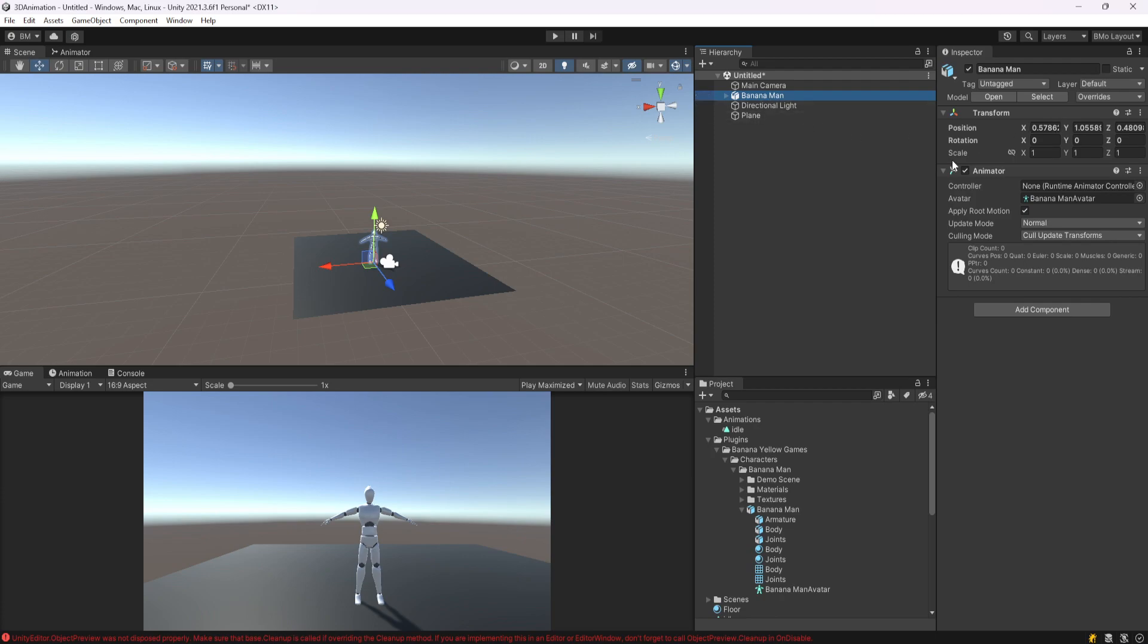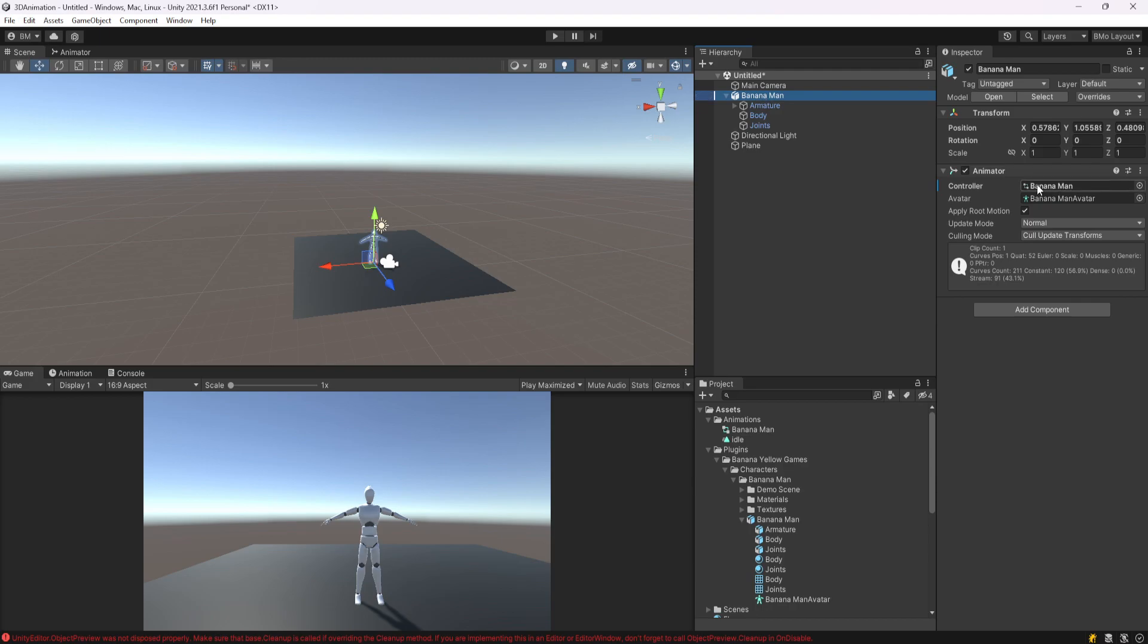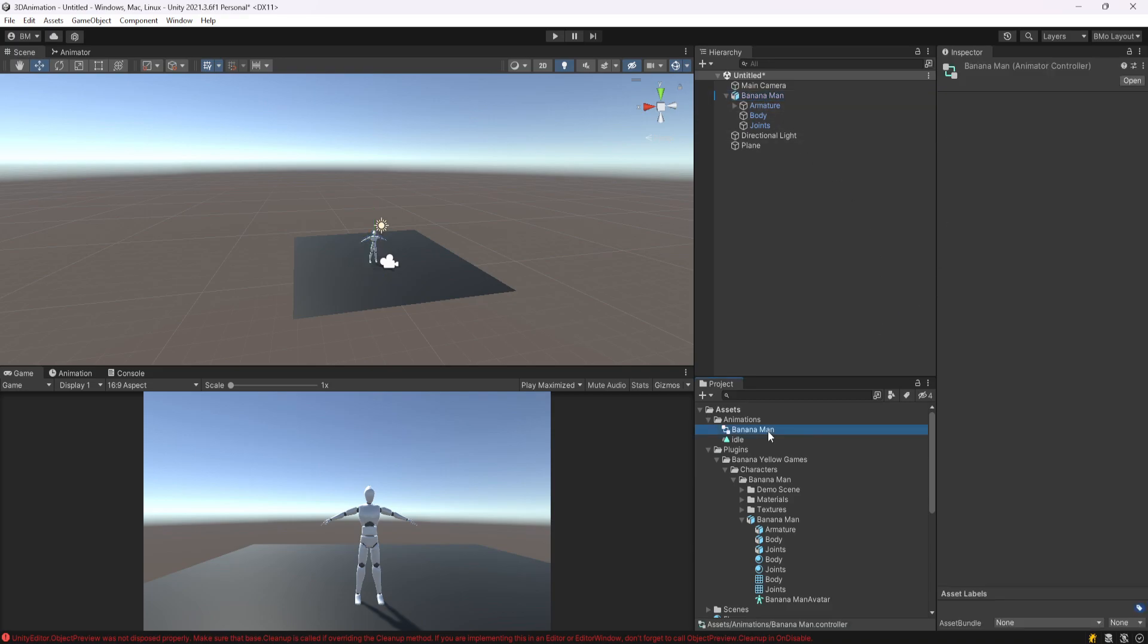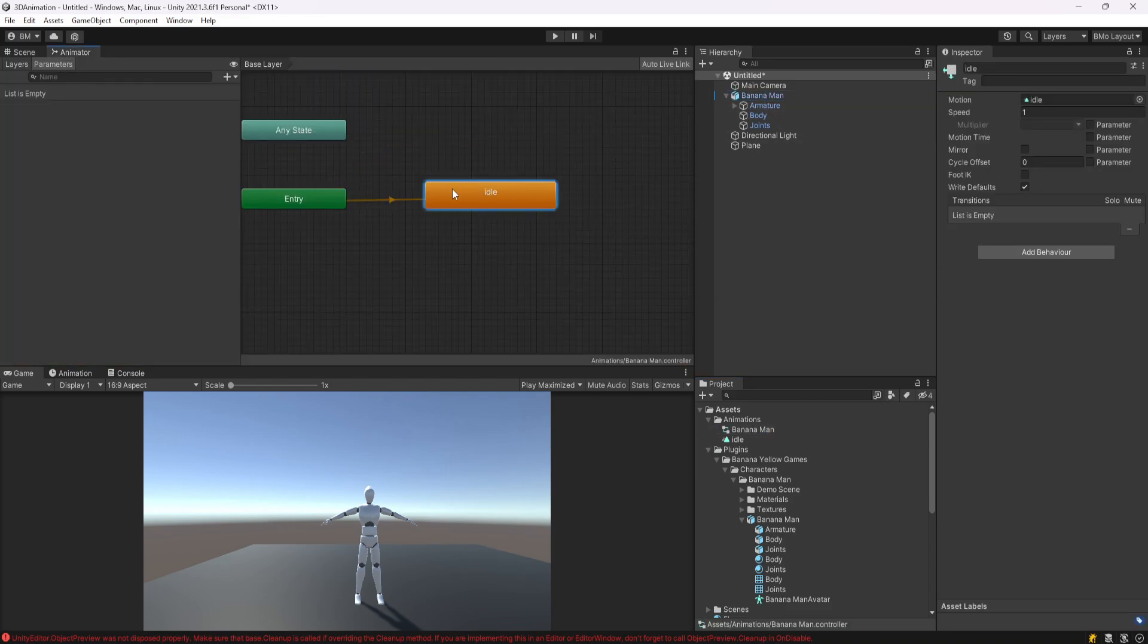If we click on our banana man, we'll see that we don't have an animator controller. You might already have this in your game, but since I don't, the easiest thing for me to do is just click and drag this animation onto the banana man. You'll see it creates an animator controller for us called banana man, or just whatever the name of your game object is. So we can open this up. By default, our idle animation is going to get played right off the bat whenever we start. So let's go ahead and test this.